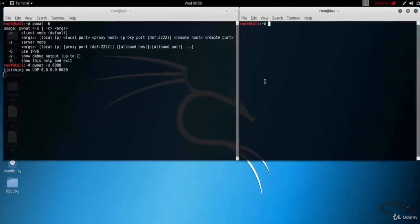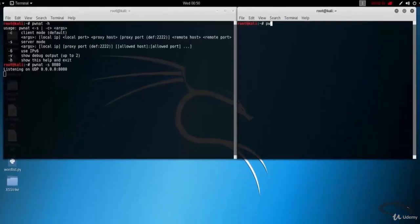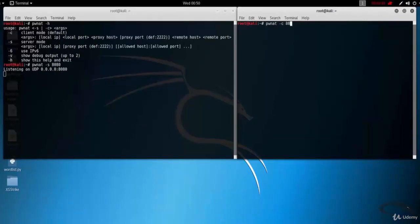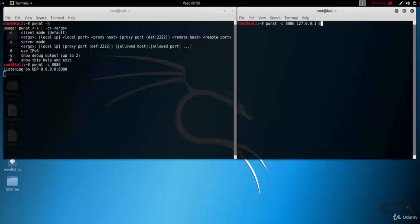Let's open up another terminal for the client. Run in client mode hyphen C on local port 8000. Connect to the server IP 127.0.0.1 on port 8080 and use it to connect to google.com on port 80.